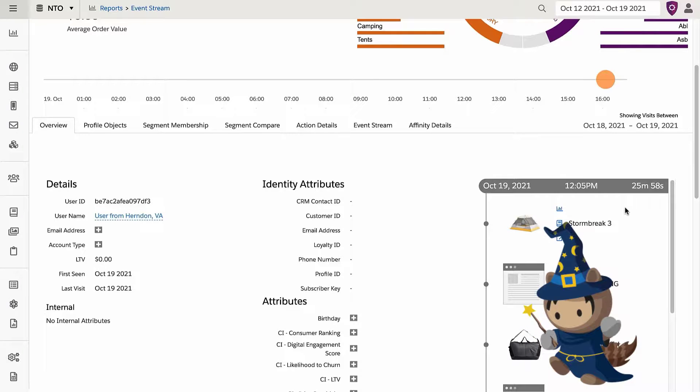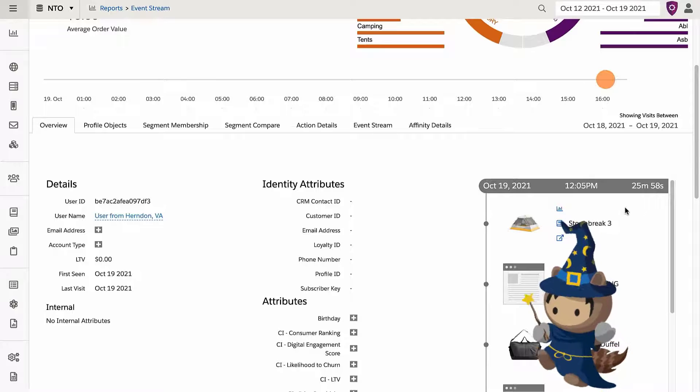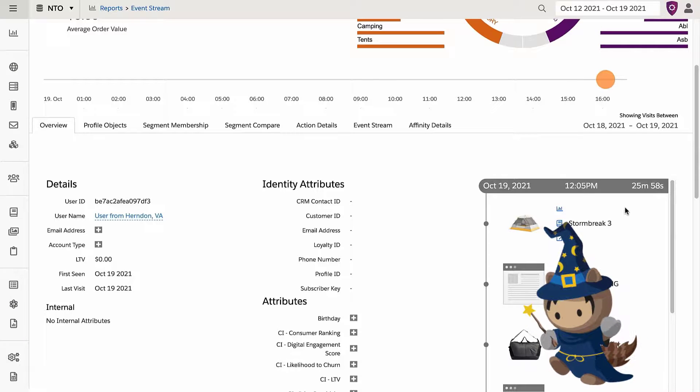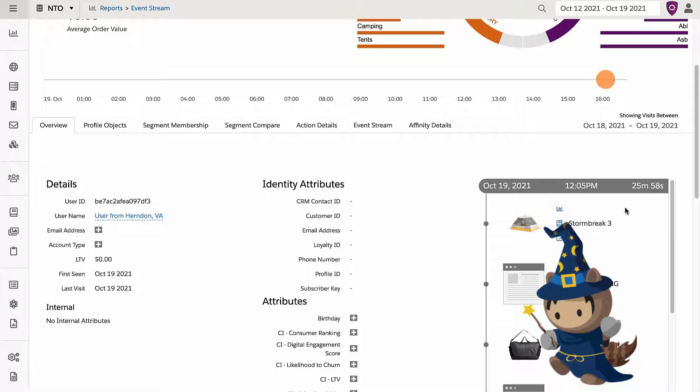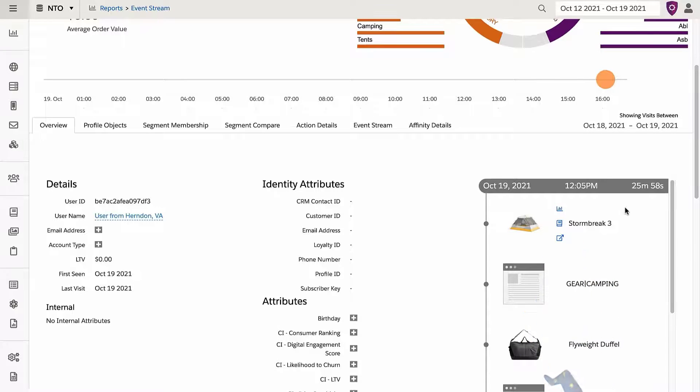So as you can see, no magic or wizardry here, except the interactions with your site being captured in real-time to enable real-time interaction management and personalization across your channels.